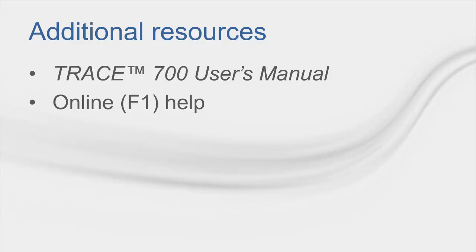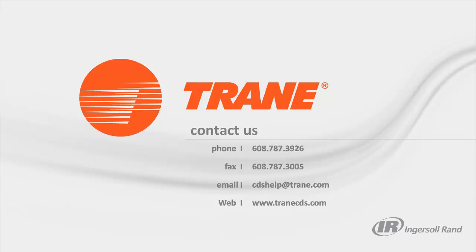Additional resources can be found in the TRACE 700 user's manual as well as the online or F1 help. If you enjoyed this video or have suggestions on content you would like to see, please give us a call or send us an email. You can also view our other content at www.traincds.com